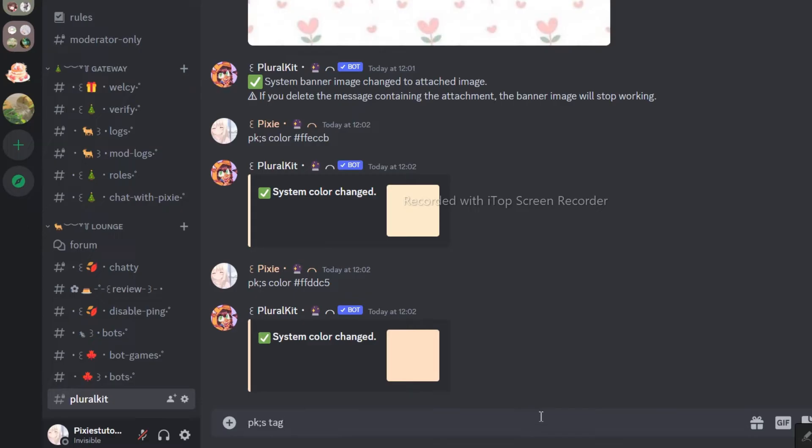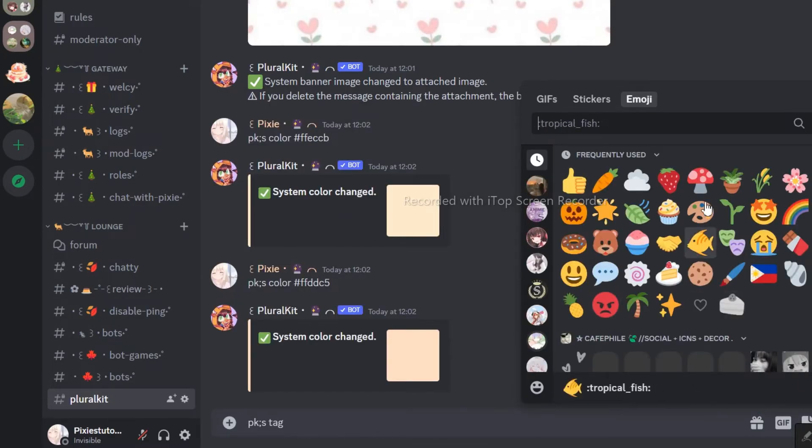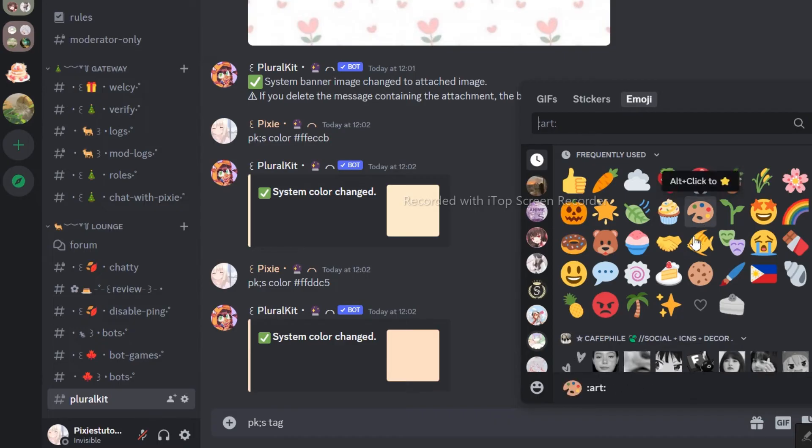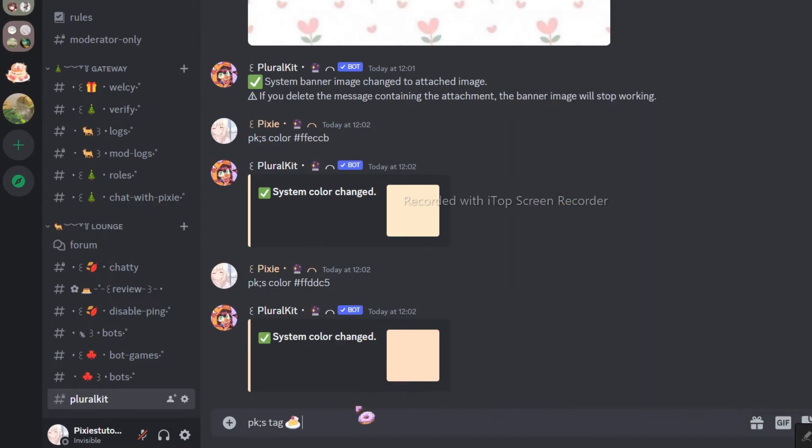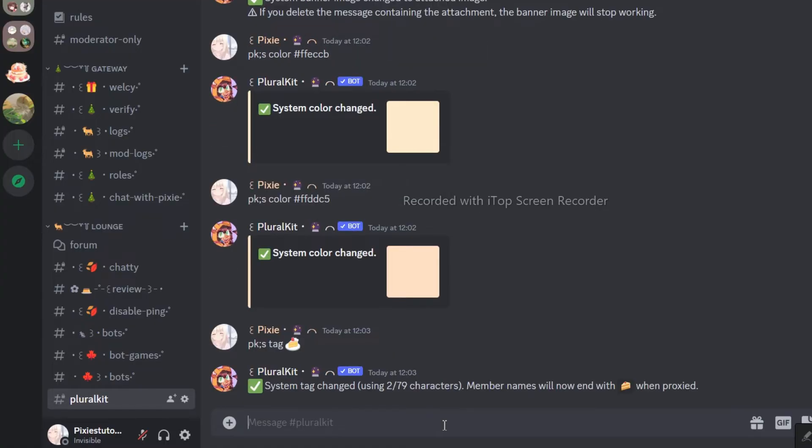On to the next step, if you don't know what a system tag is, it could be a word, emoji, or any symbol that represents a system. So please make sure to pick your system tag carefully. I mean, if you made any mistakes, you can change it too, so it's not a big deal.